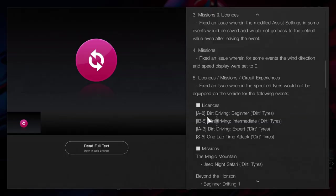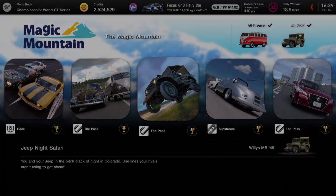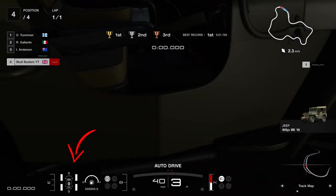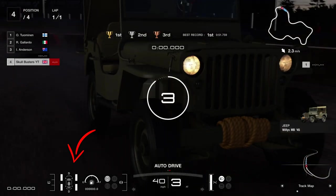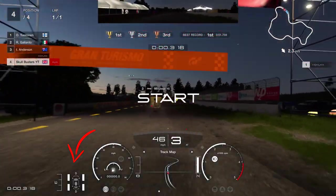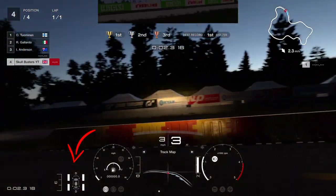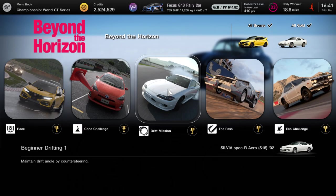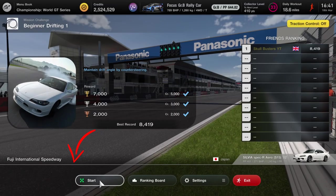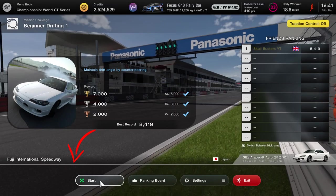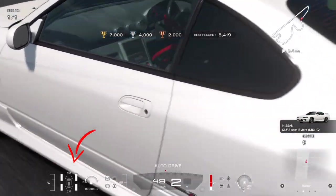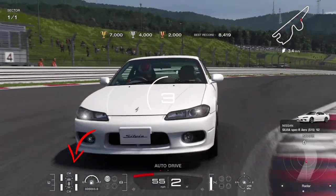The next one is missions. The first mission that's been updated with dirt tires is the Jeep Night Safari with the Willys Jeep. Next is Behind the Horizon and Beginner Drift 1, updated to comfort medium. The American Wilderness now has dirt tires as well.